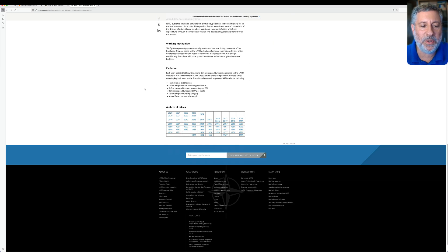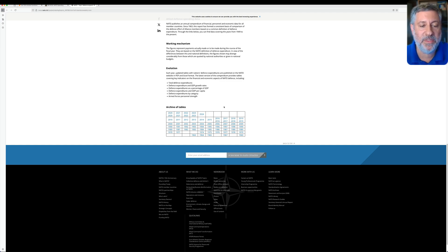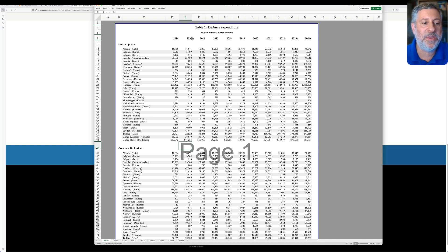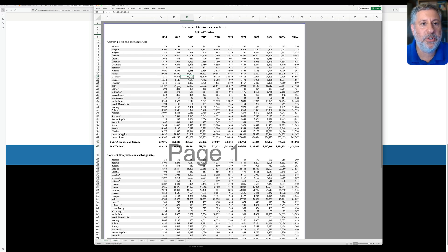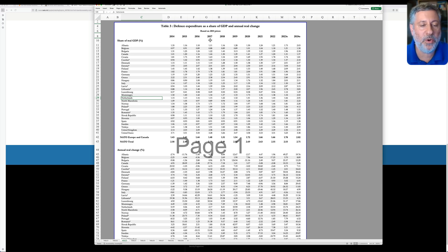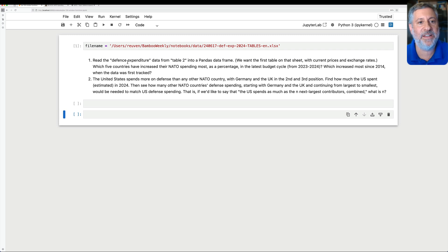If you go down on this page, you will see that for every year you can compare what different NATO alliance members have been spending on a variety of different things. If we open up the spreadsheet, you'll see this is the Excel file I downloaded. There are a number of different tables: Table 1, defense expenditure; Table 2, also defense expenditure; Table 3, as a share of GDP, and so on. There are a whole lot of different sheets we can use to analyze the data.